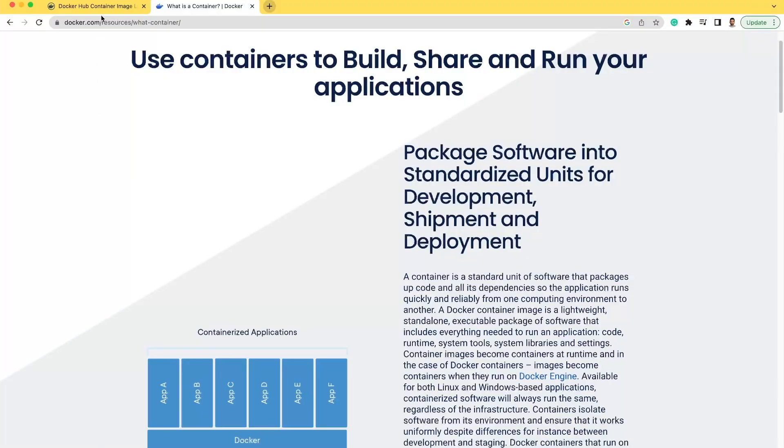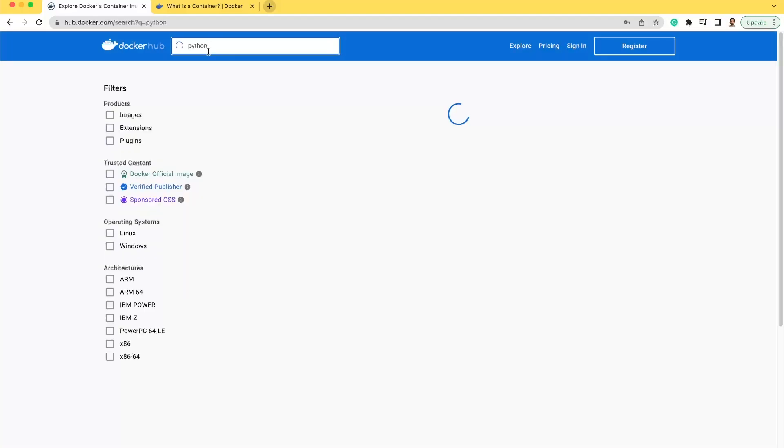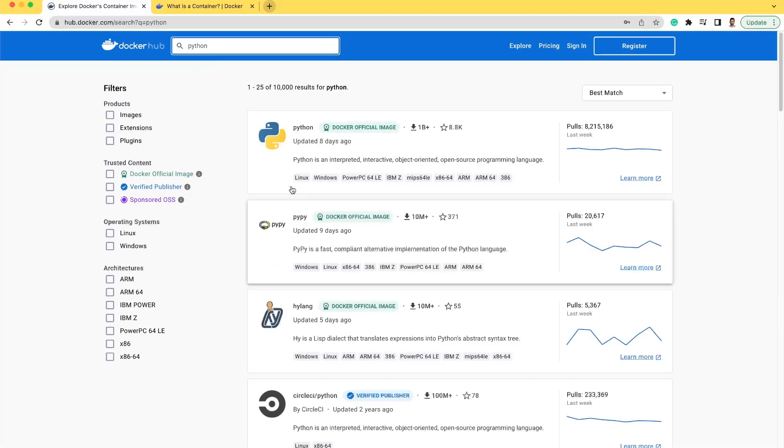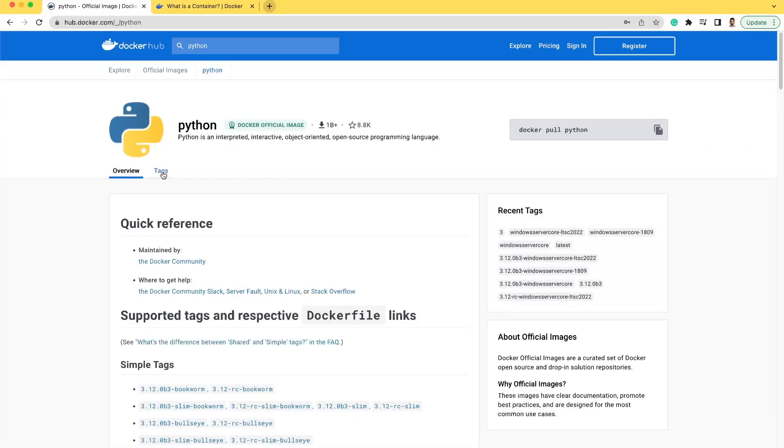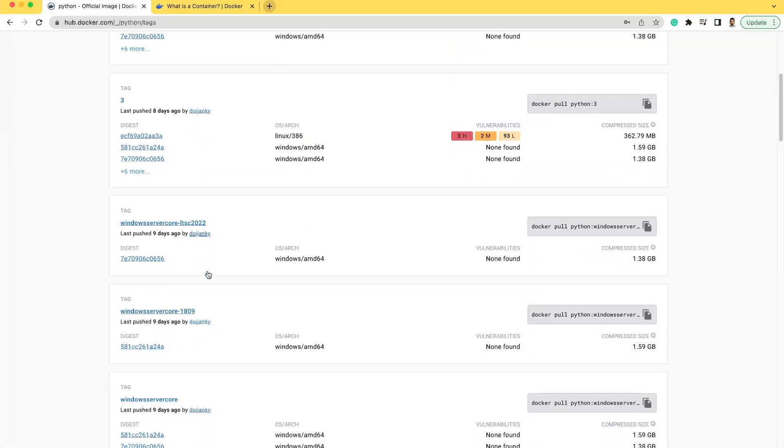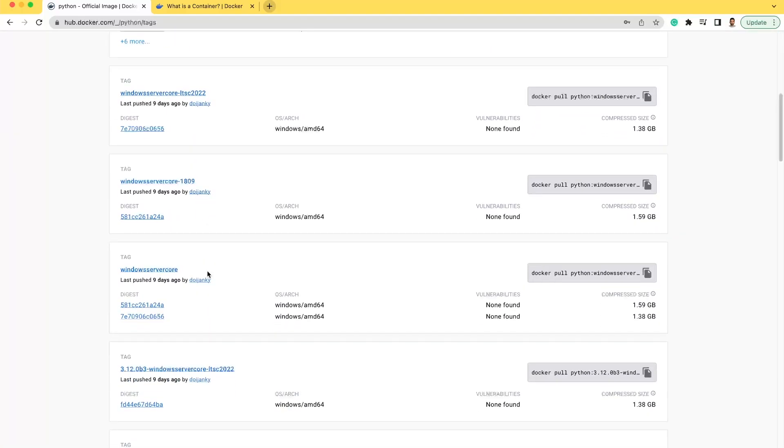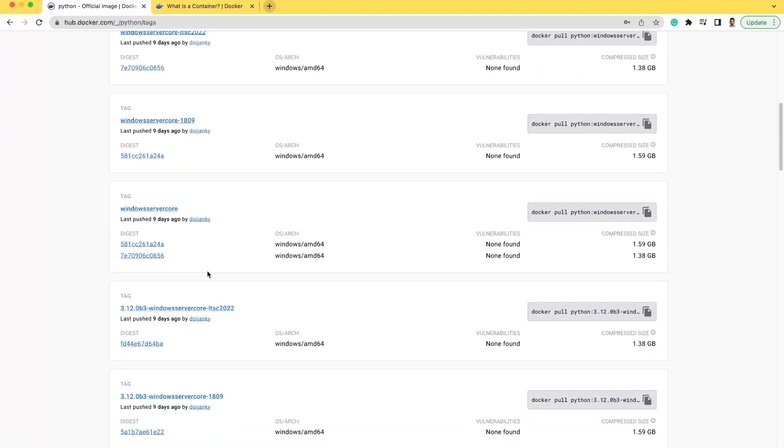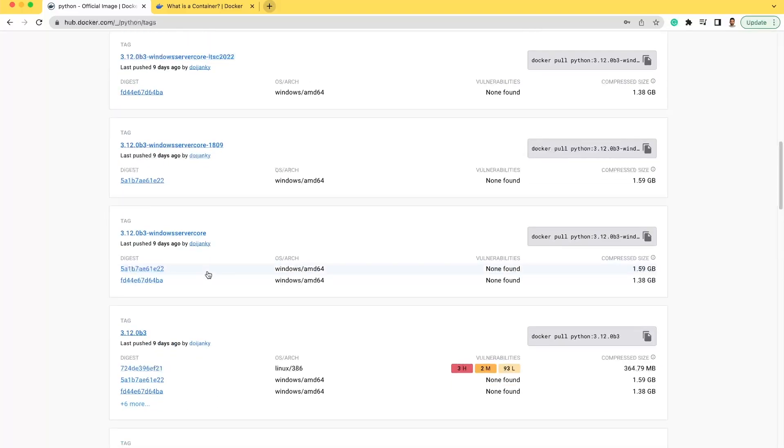It's worth mentioning that you should always check the Docker Hub repository for the available tags of the base image you choose. Look for the lightest tag available. By considering the lightest tag, you can further optimize the size of your Docker image and reduce any potential unnecessary dependencies.